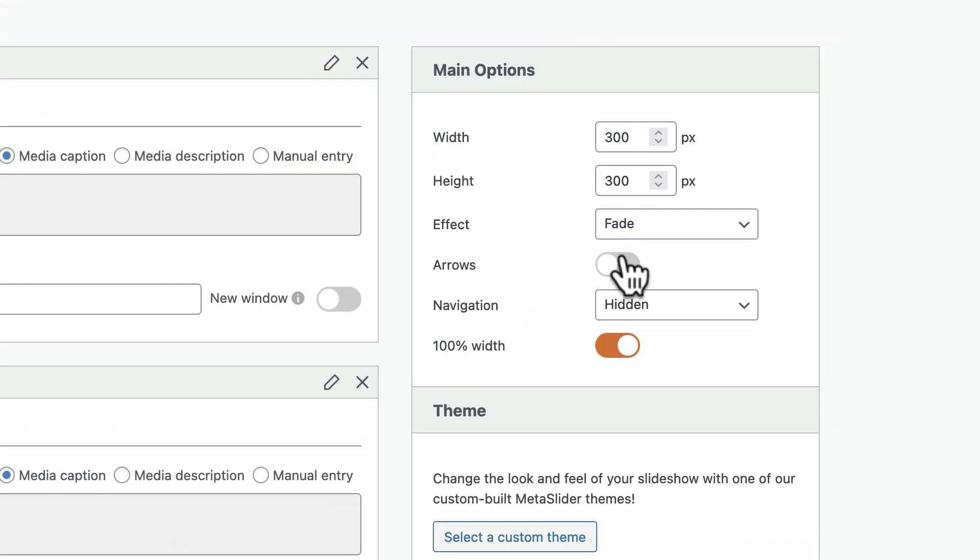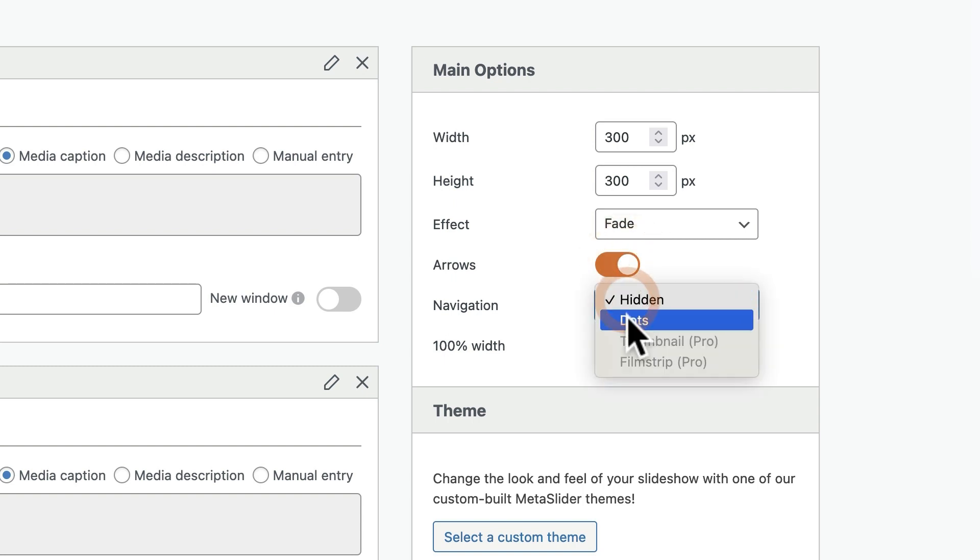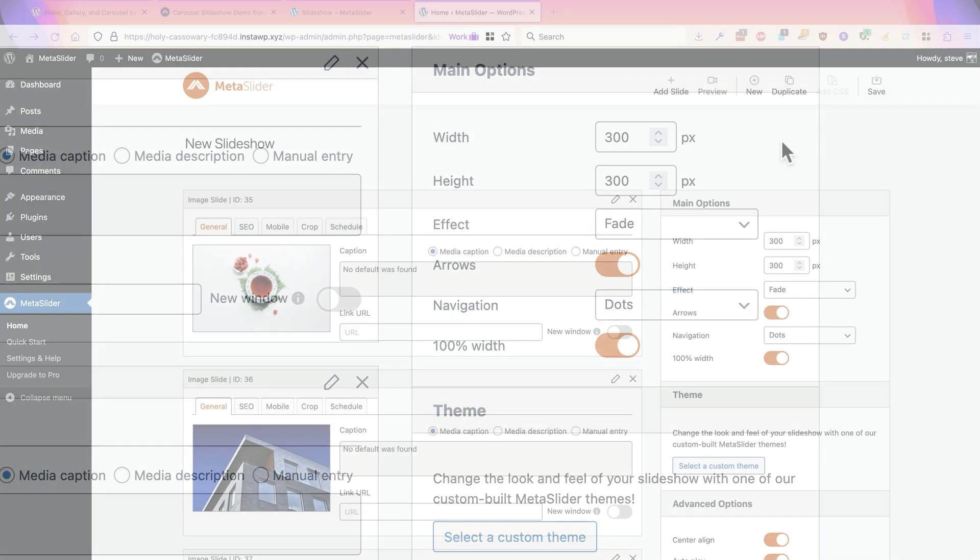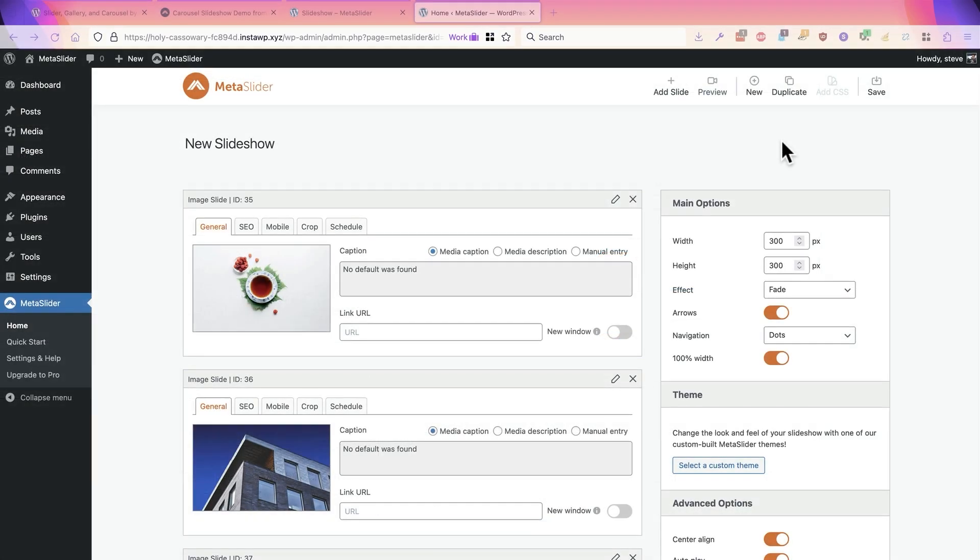And I'm also going to add some arrows and also some navigation dots to make the slideshow as a whole easier to navigate. And just off screen, I've made a small modification to the theme I'm using to make the content area wider.